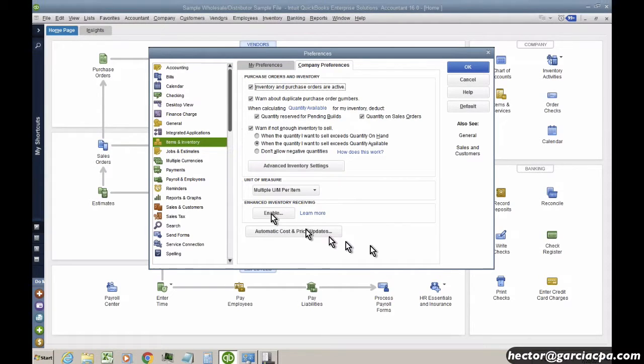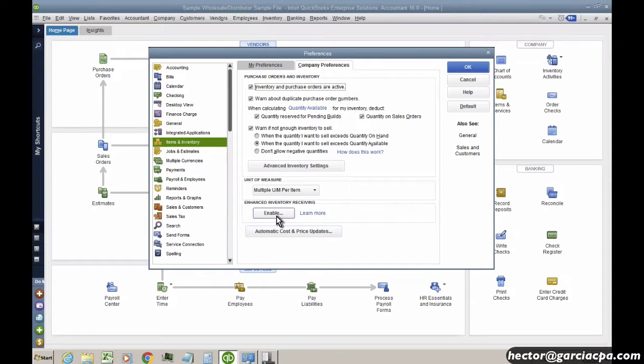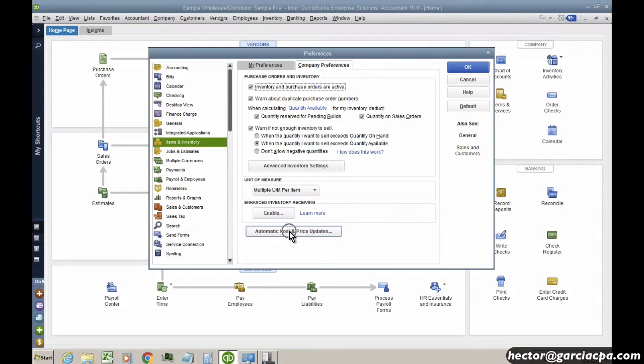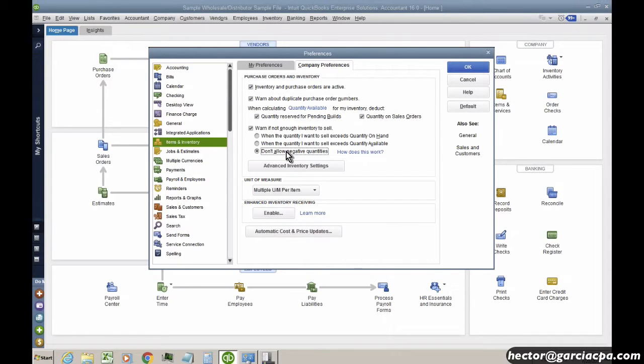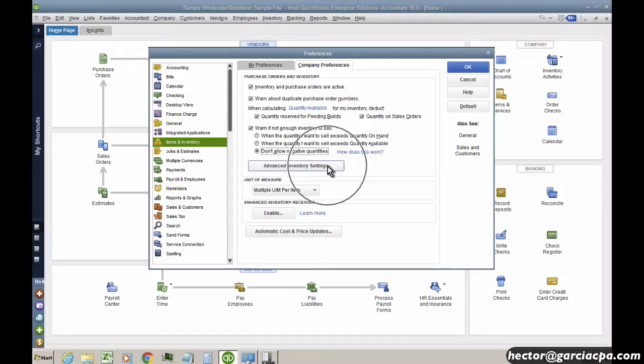Everything else you see around here - Enhanced Inventory Receiving, Automatic Cost Price Updates, Disallow Negative Quantities in Stock - that's all standard QuickBooks features. You don't need Advanced Inventory for that, but the Advanced Inventory is going to be inside this little button here.